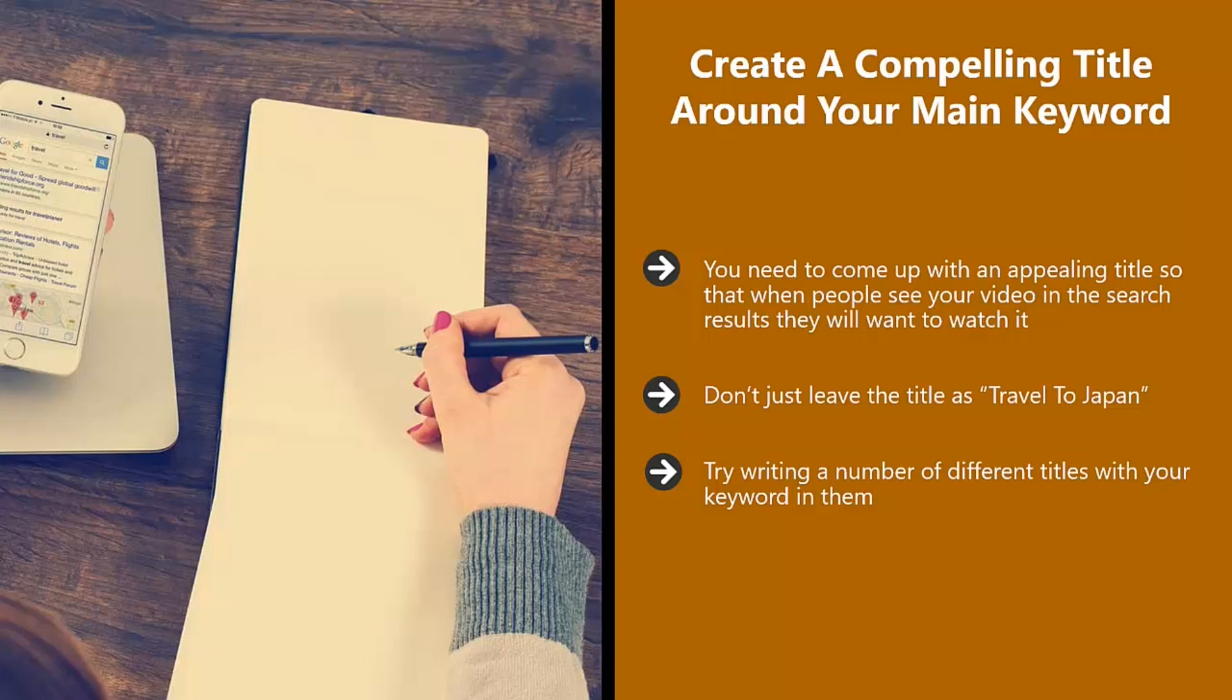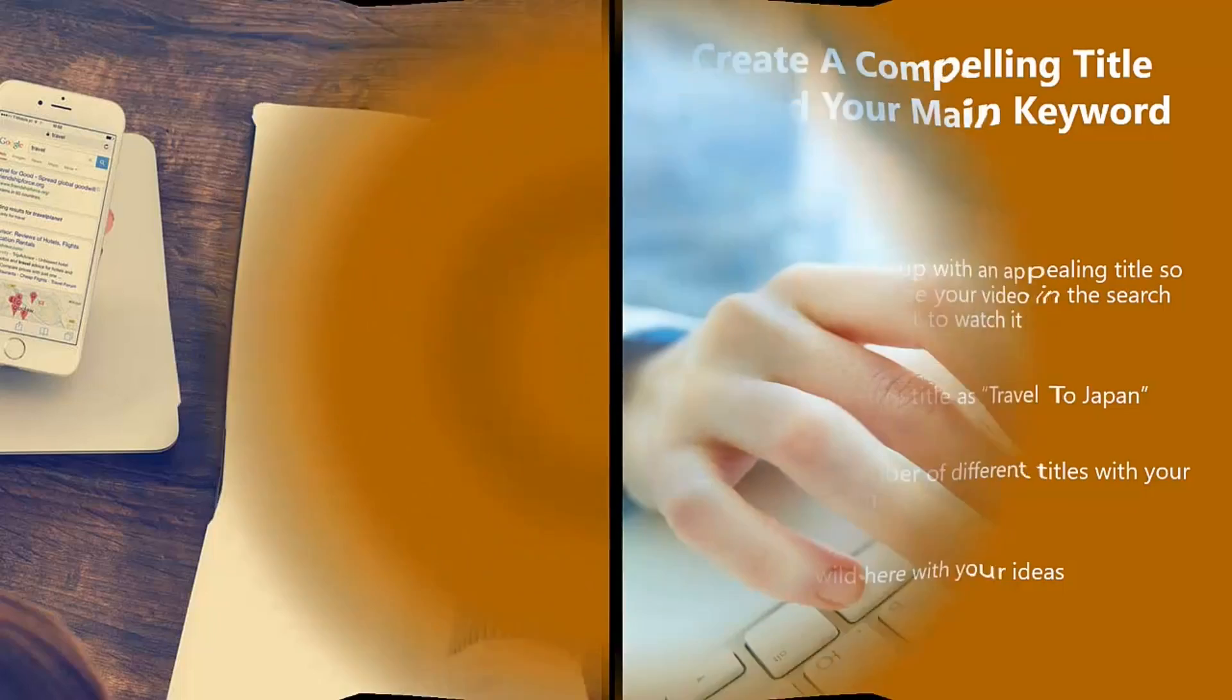If you can get the keyword in at the beginning of the title, then that is preferable, but it doesn't matter that much. So just go wild here with your ideas. Remember that the more enticing you make your title, the more views you will get.